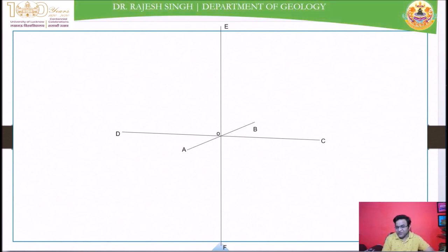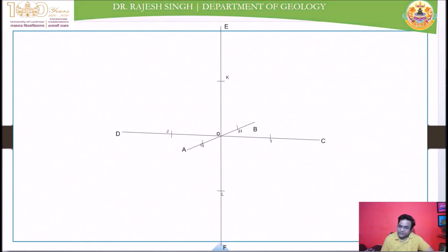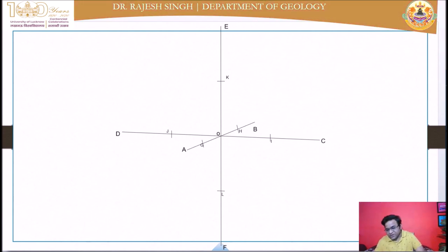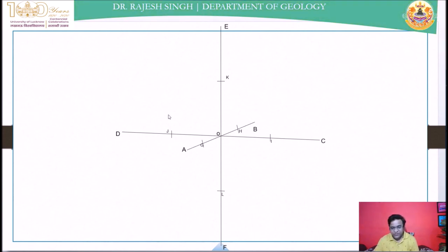Similar to the trisotrahedron, tetrahexahedron, and trapezohedron, we will determine the midpoints of each positive and negative side of each axis. Using a compass you can find the midpoint of any line. We are going to join the midpoints and endpoints of the positive side of the a1 axis with the midpoints and endpoints of the a2 and a3 axes.